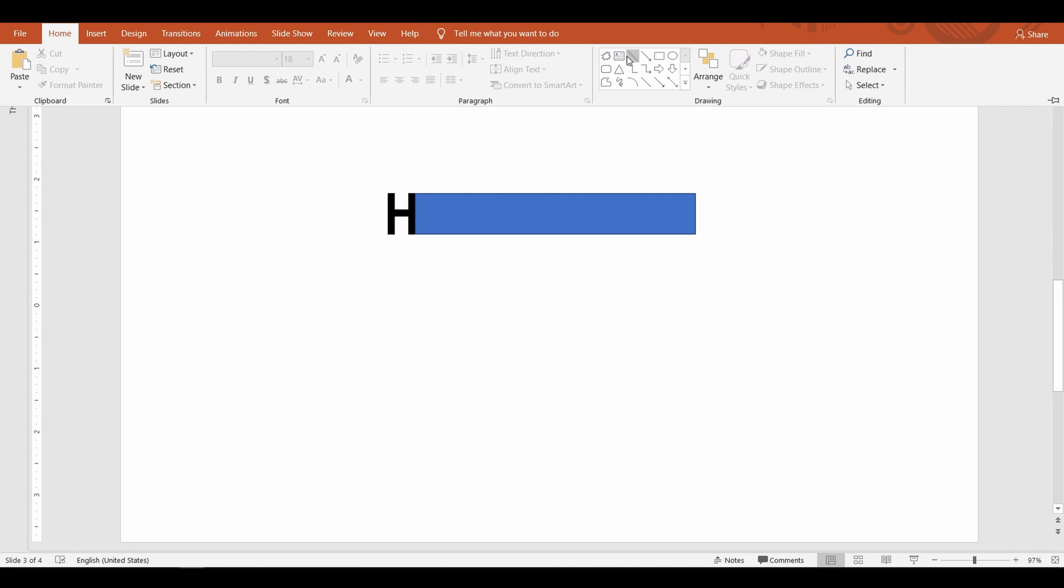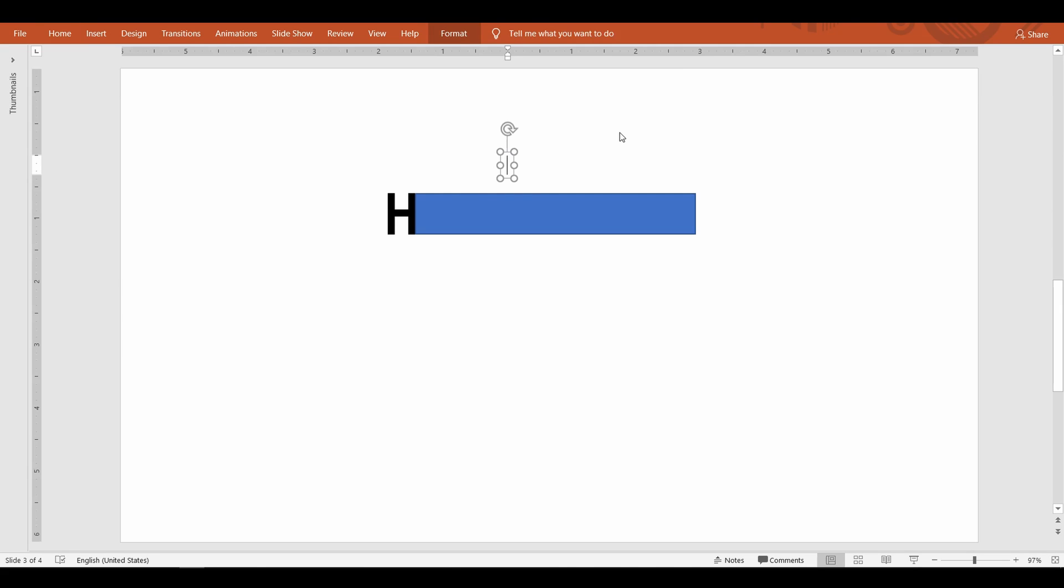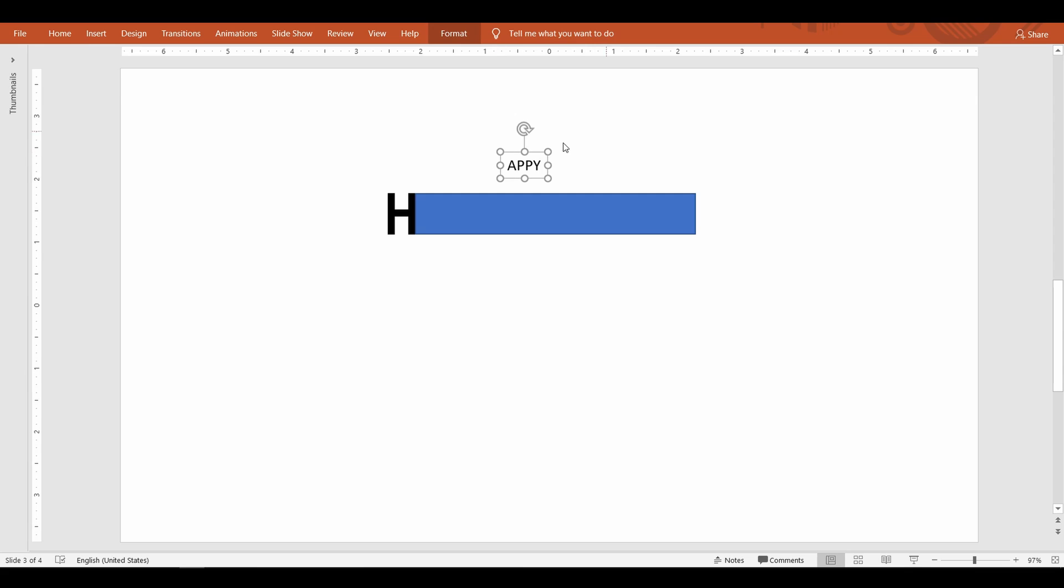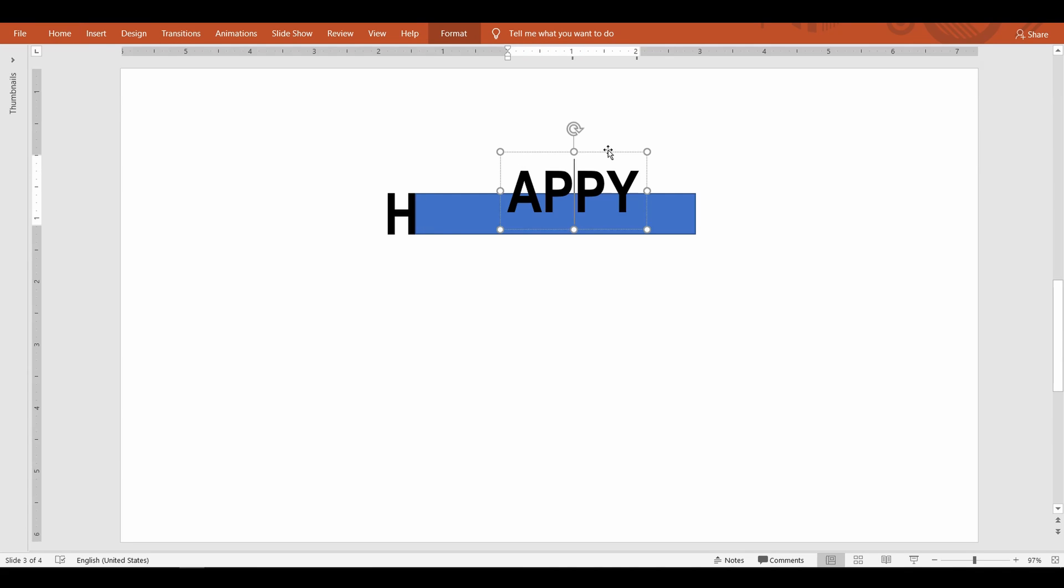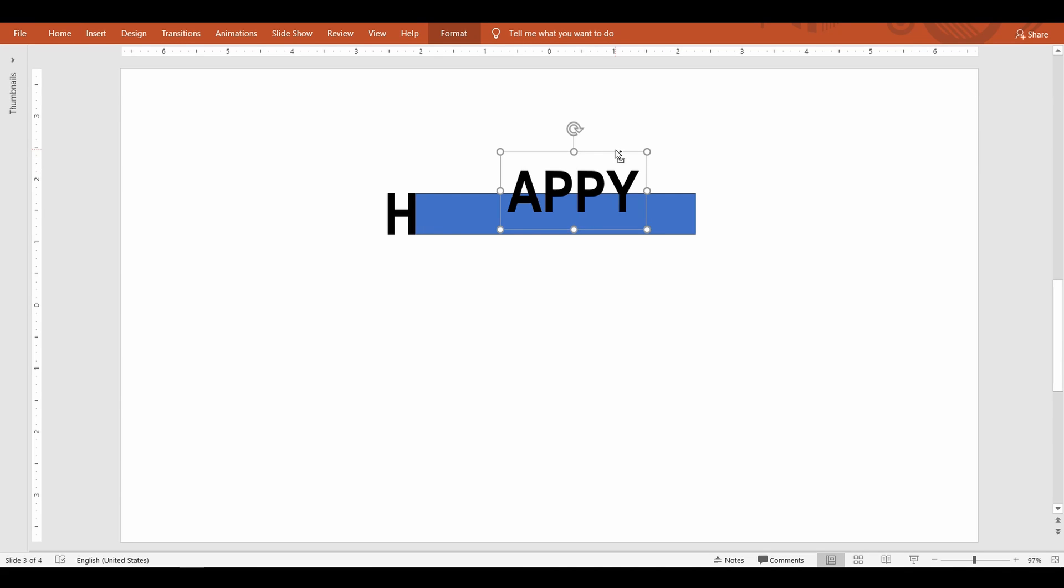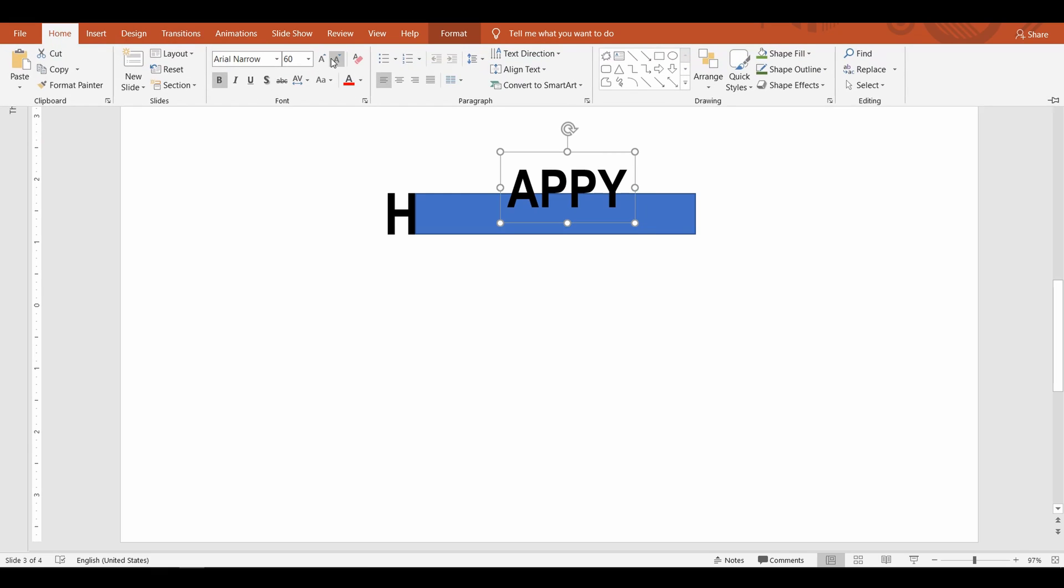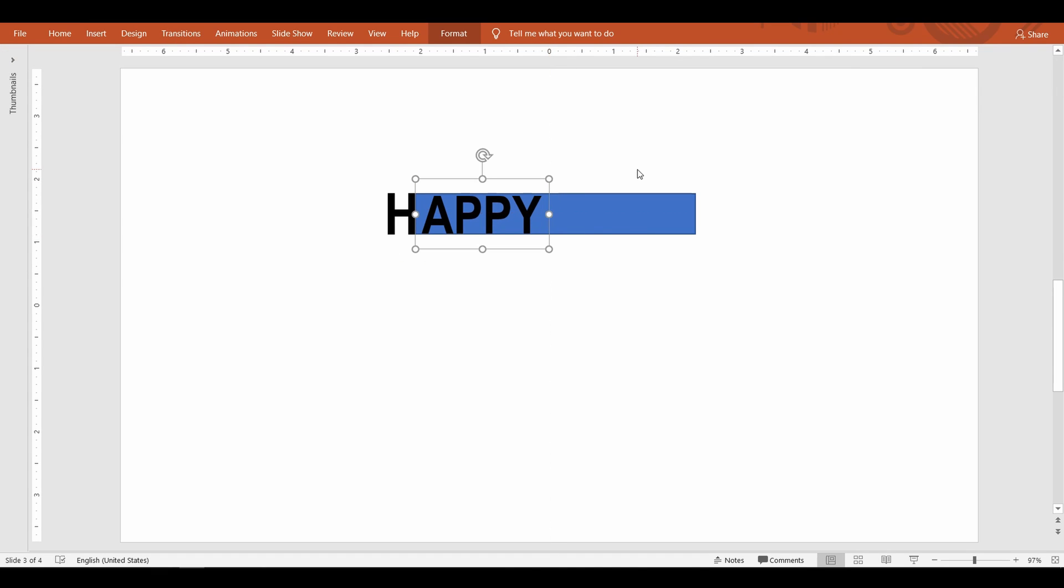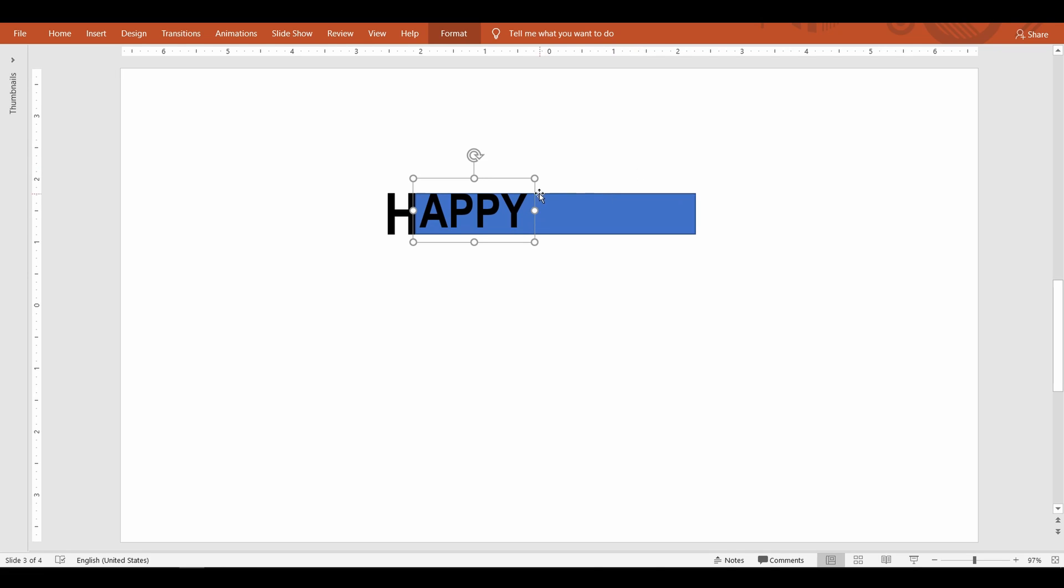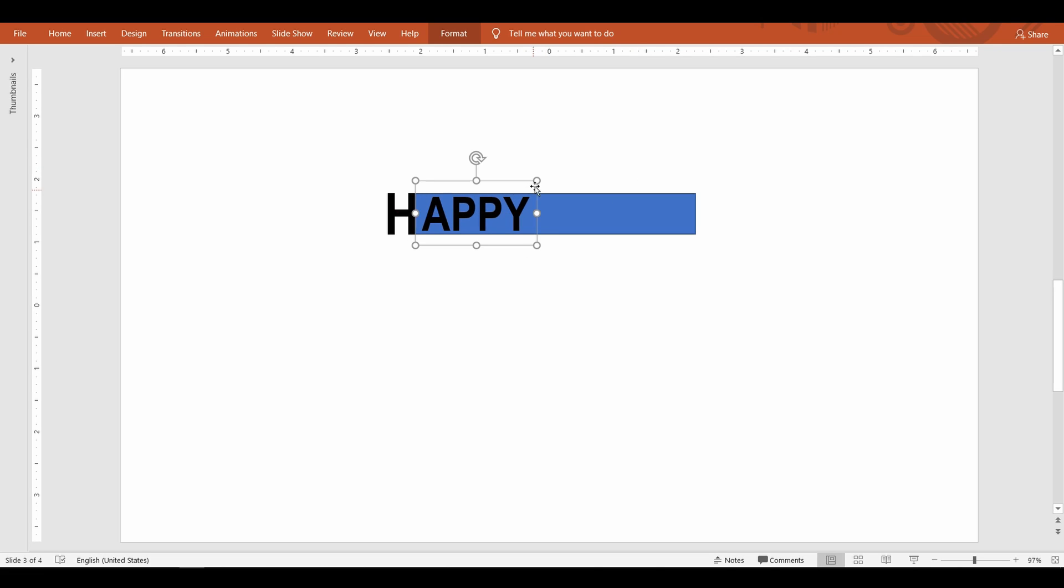Next I'm going to type the rest of the letters of the words. These are the letters that would be carved out of these rectangle shapes. Make sure the font size of these letters are little smaller than the first letter so that it fits inside the rectangle.